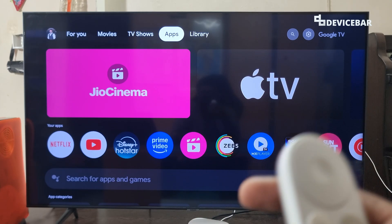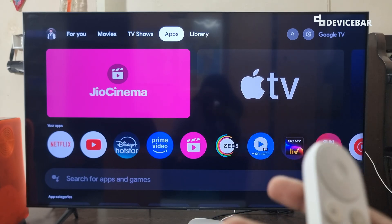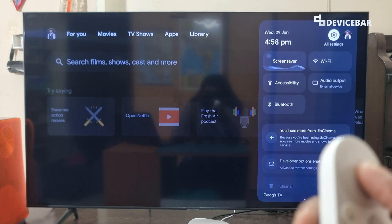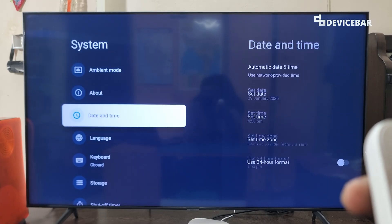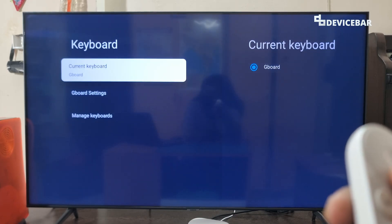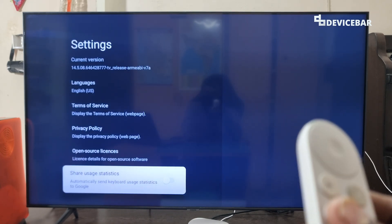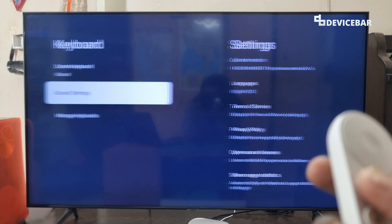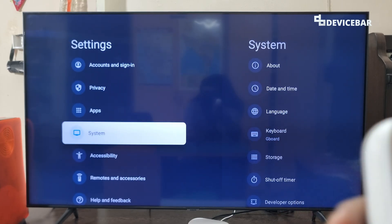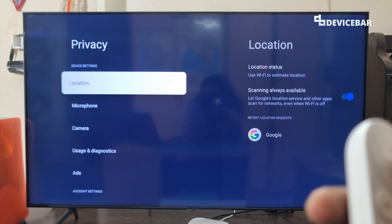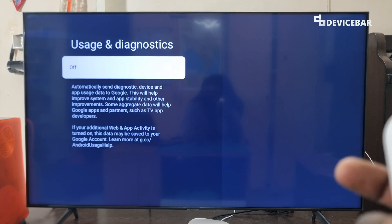For the third tip, we can disable sharing usage and diagnostics statistics. We can do this in two areas. First, go to Settings, System, then Keyboard, then Gboard Settings — here we have Share Usage Statistics and we can disable this option. For the second area, go to Settings, then Privacy, and here go to Usage and Diagnostics — we can disable this option as well.